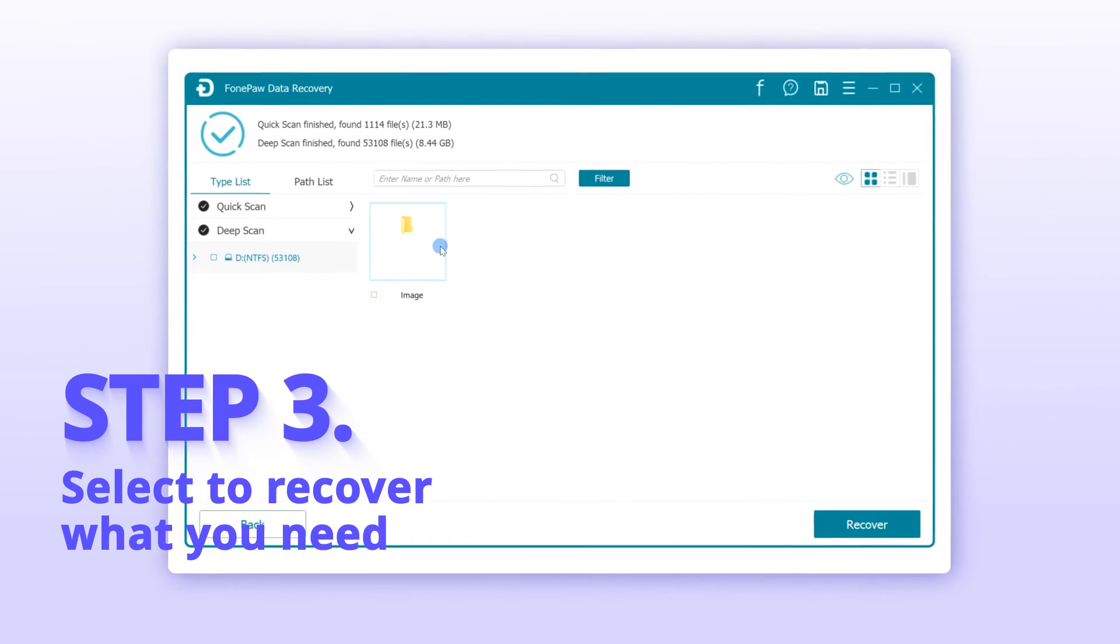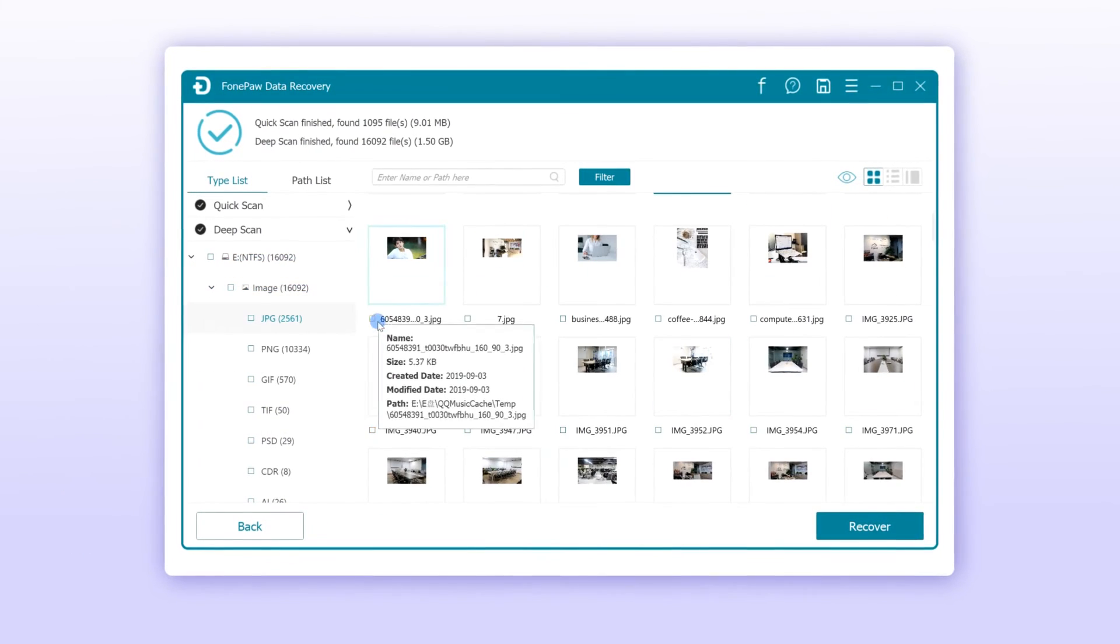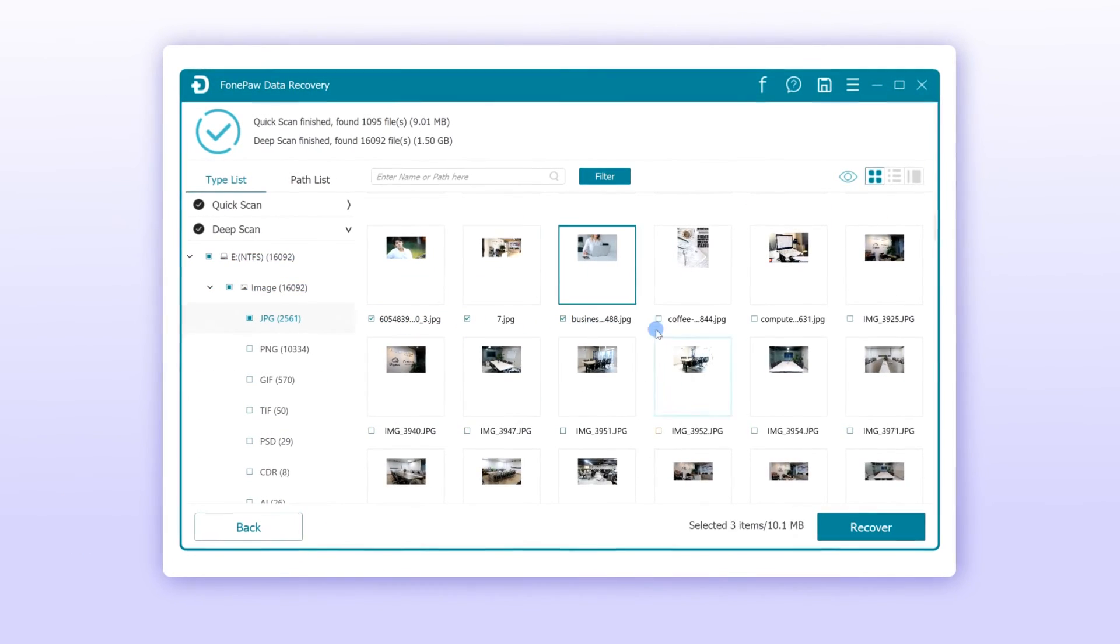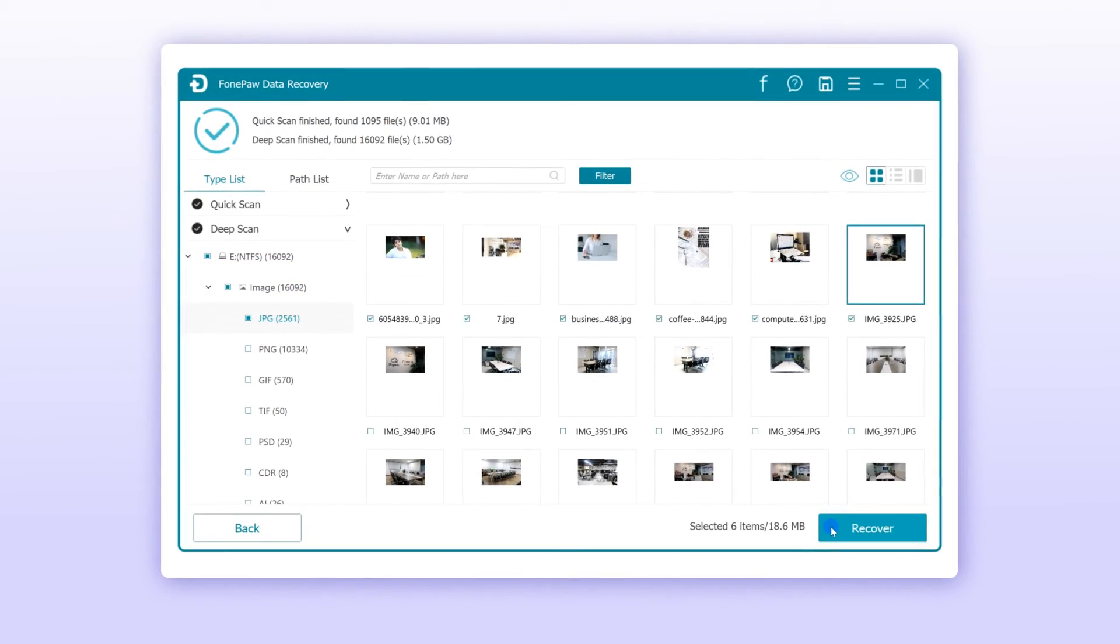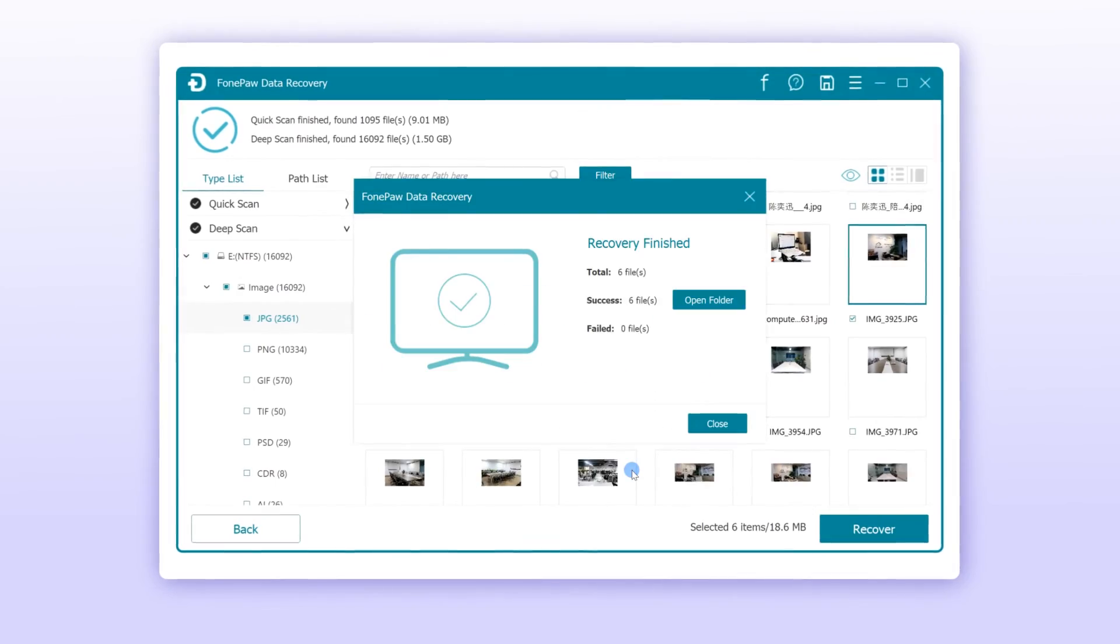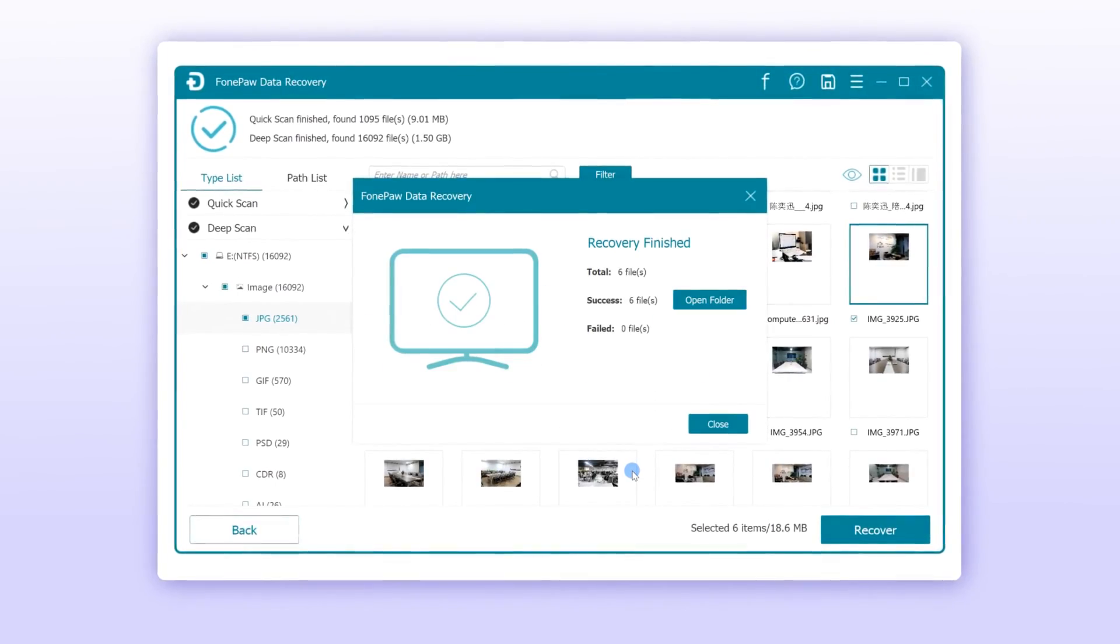Once you find the deleted files you need, hit the files and simply click the Recover button to save the files on your PC.